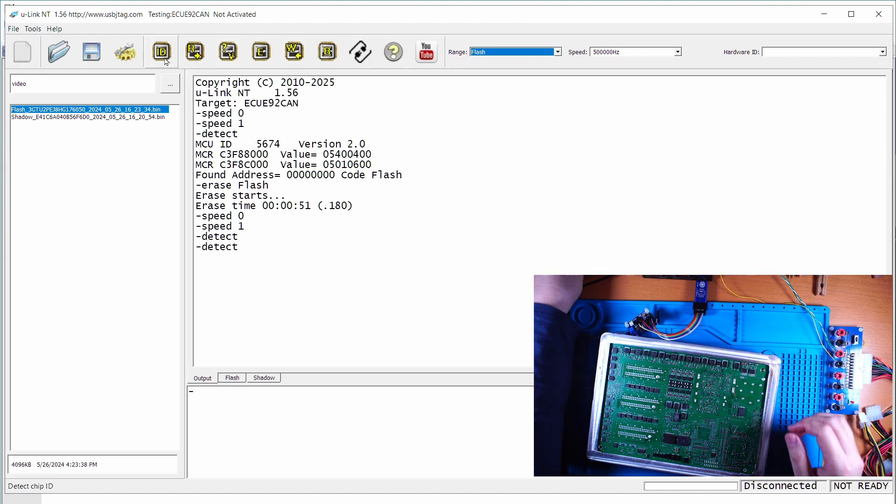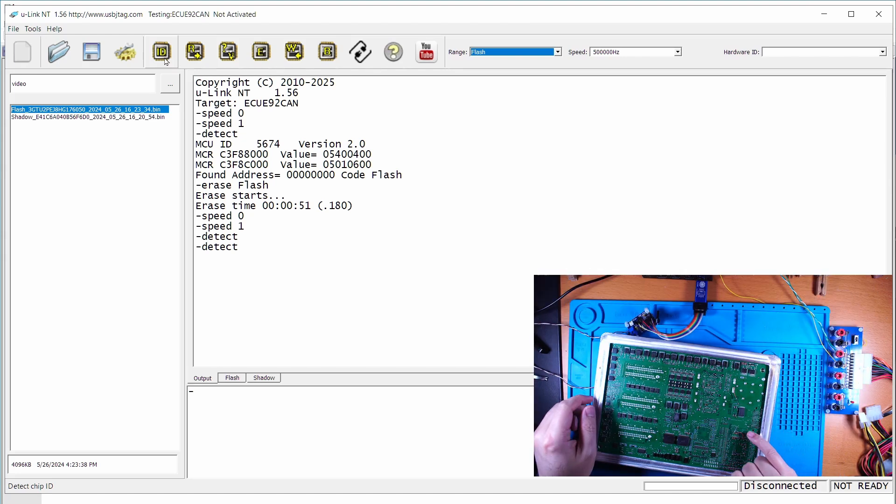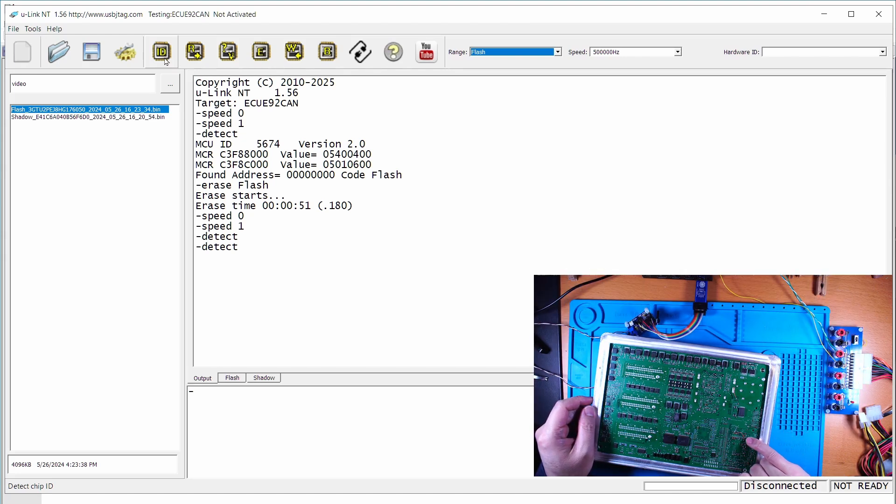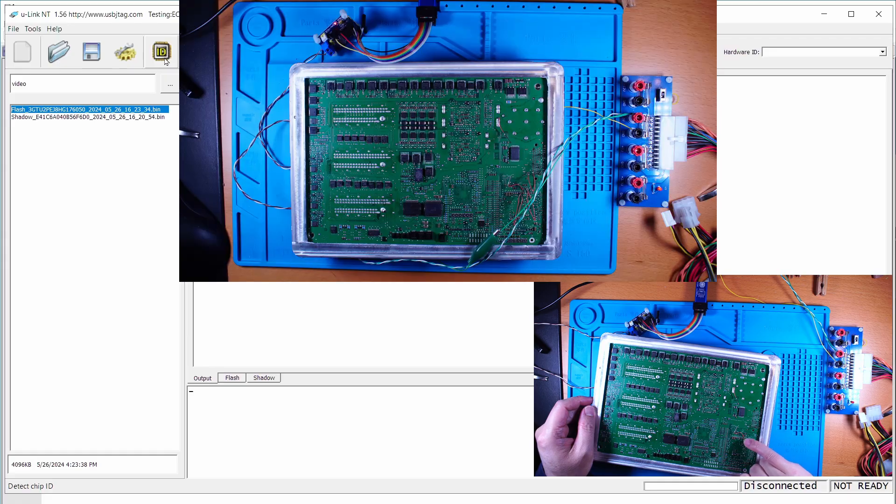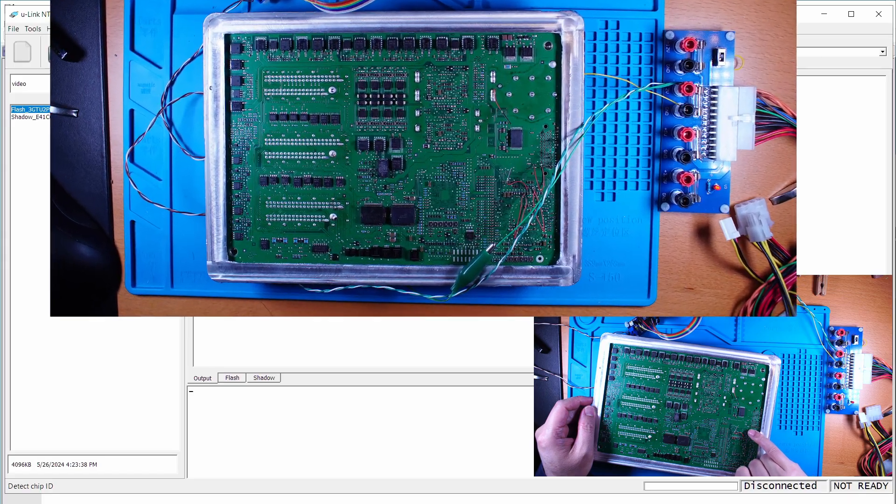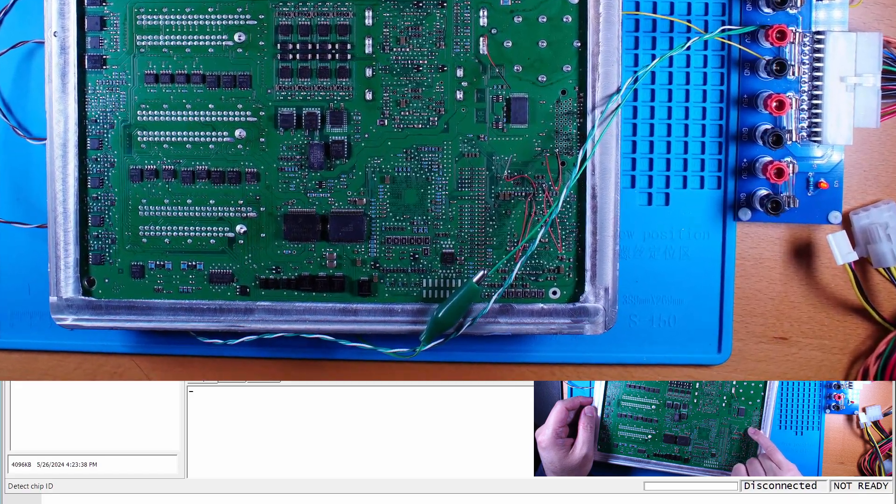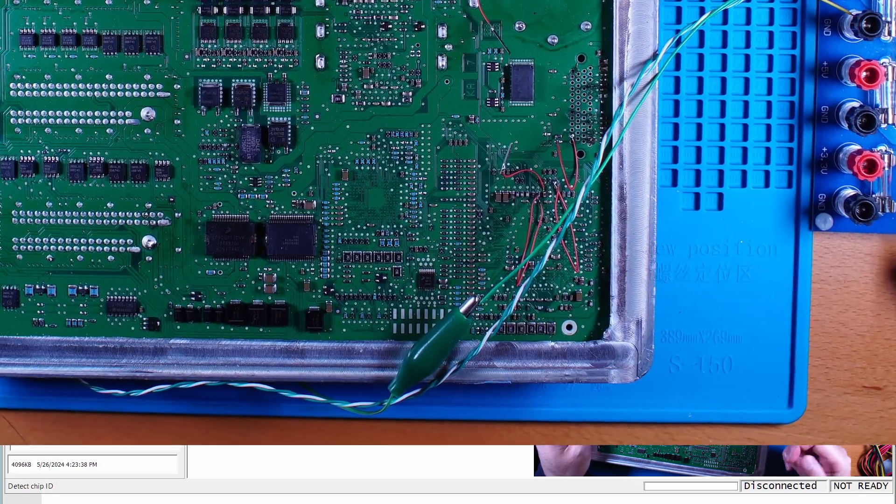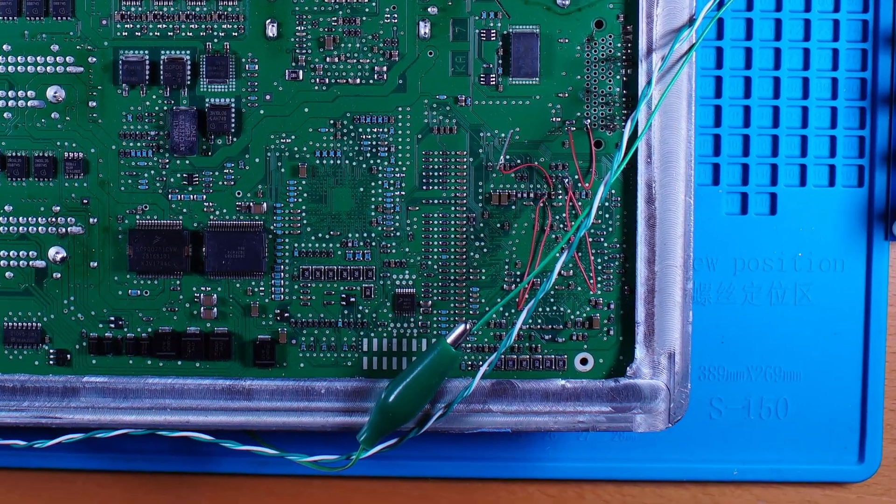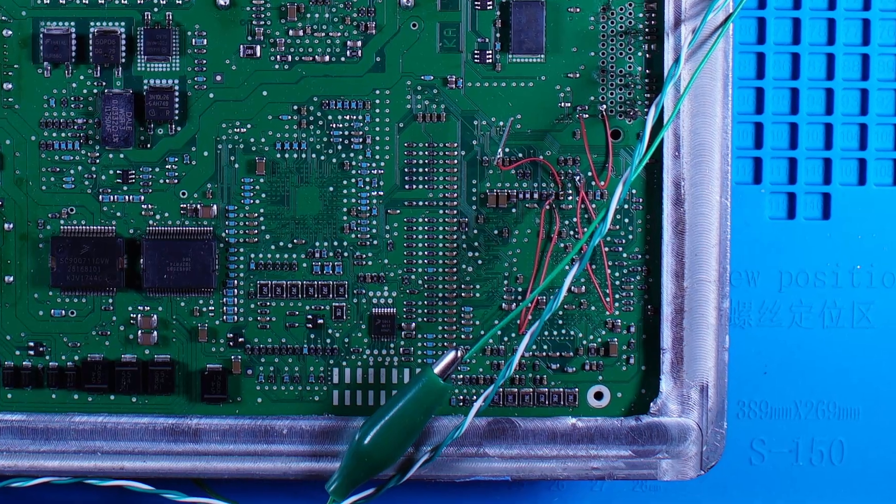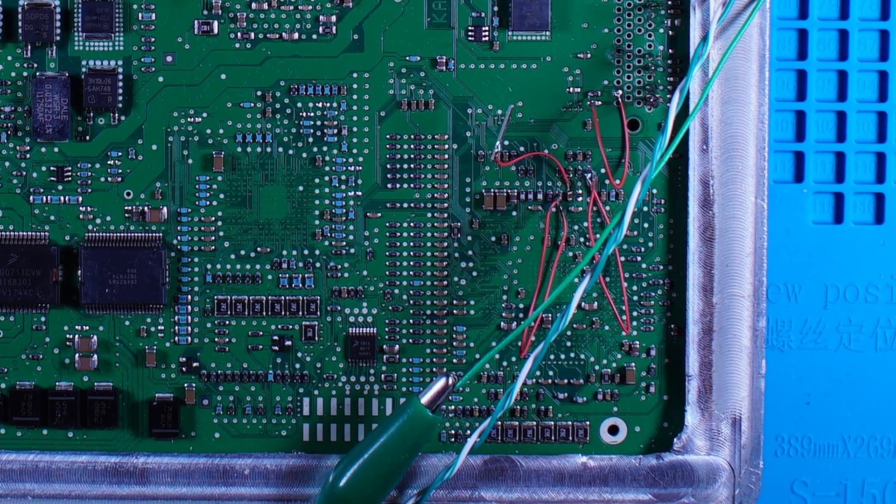We need to solder one wire here and two wires here, two short wires here and one wire connect here so we can go into the boot mode.